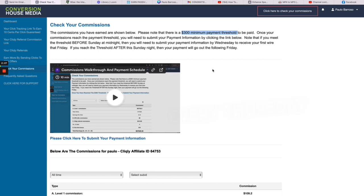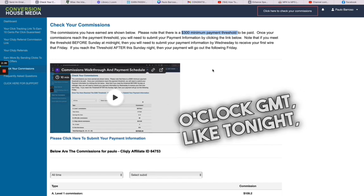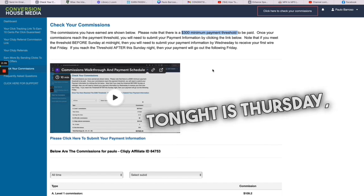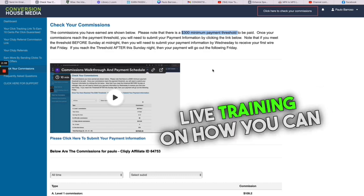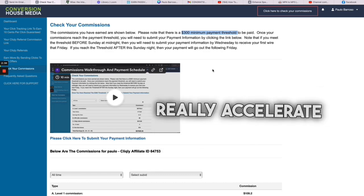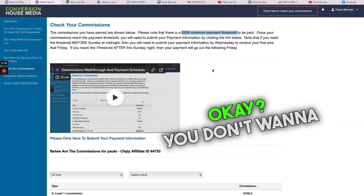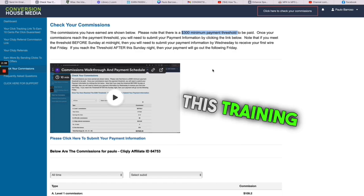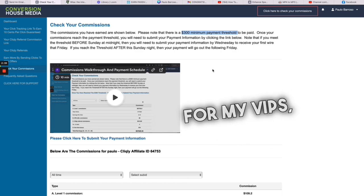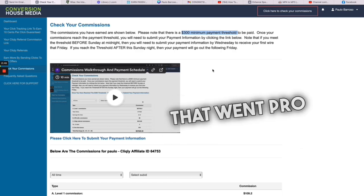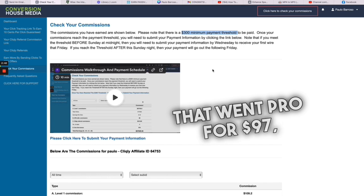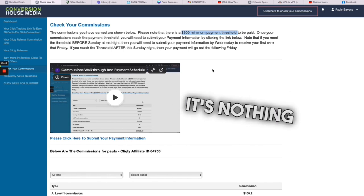And on top of that, every Thursday night at 10 o'clock GMT, like tonight, tonight is Thursday, I'll be doing live training on how you can really accelerate your earnings. You don't want to miss this training. This training is for my only, for my VIPs, for people in Clickly that went pro for 97 dollars.